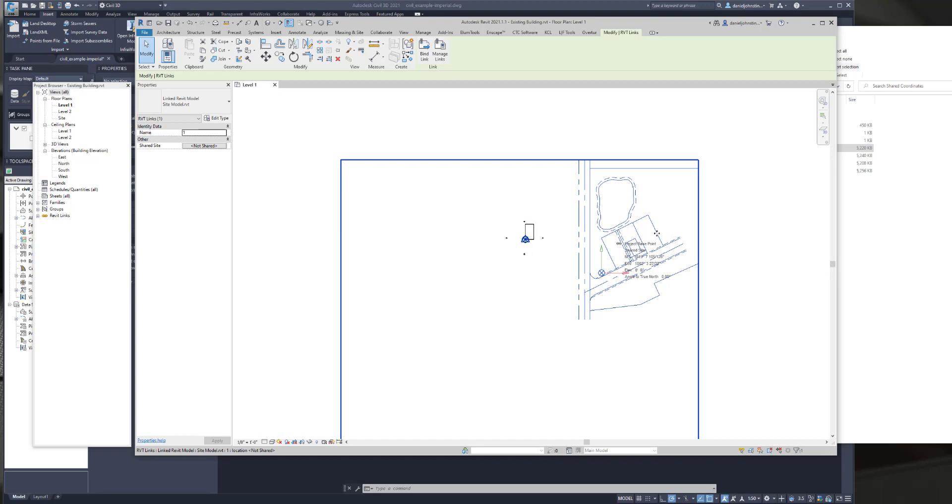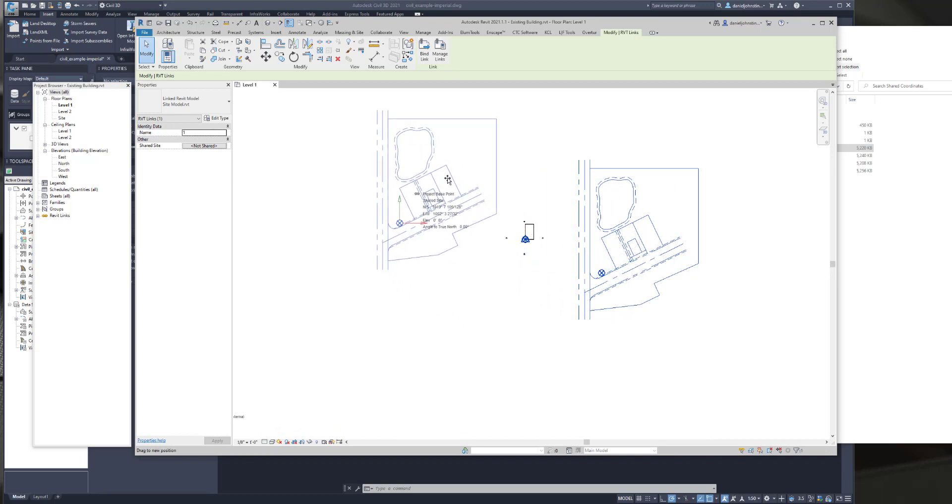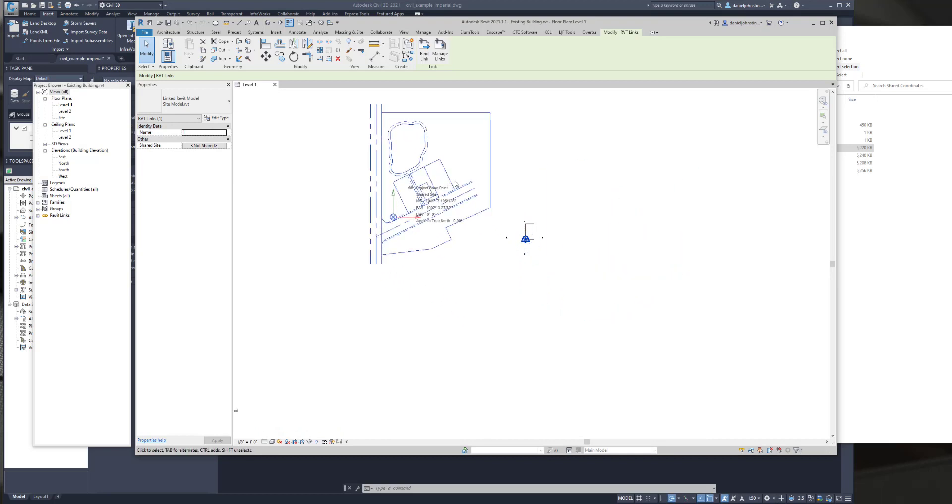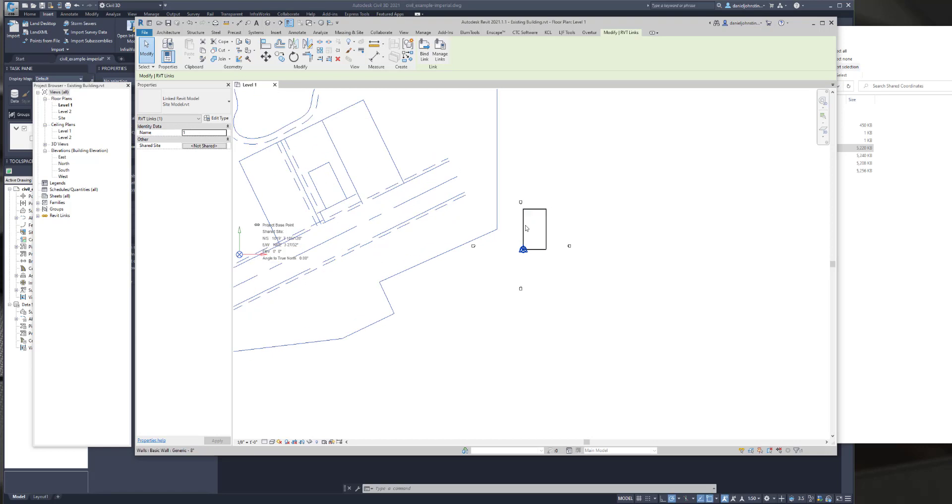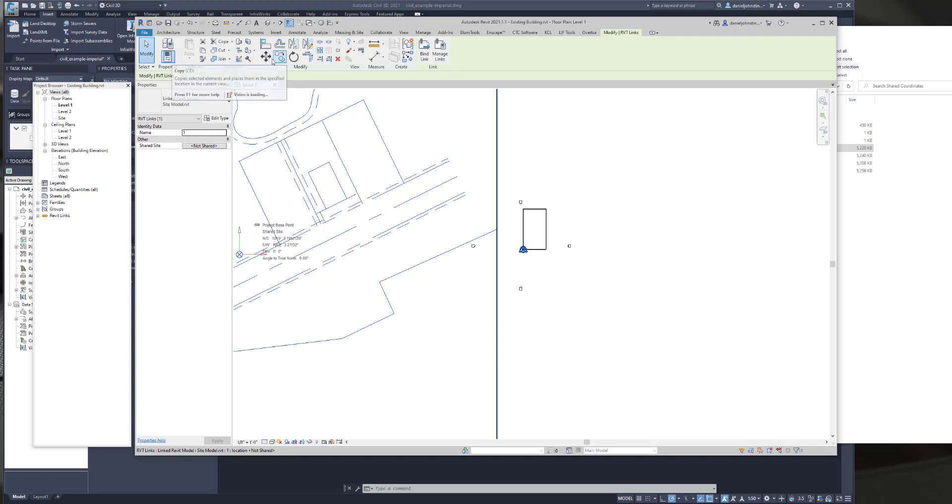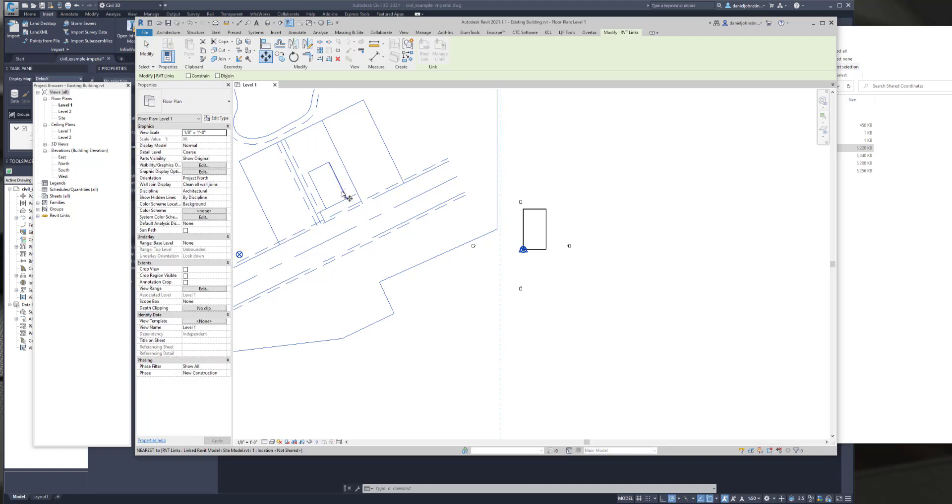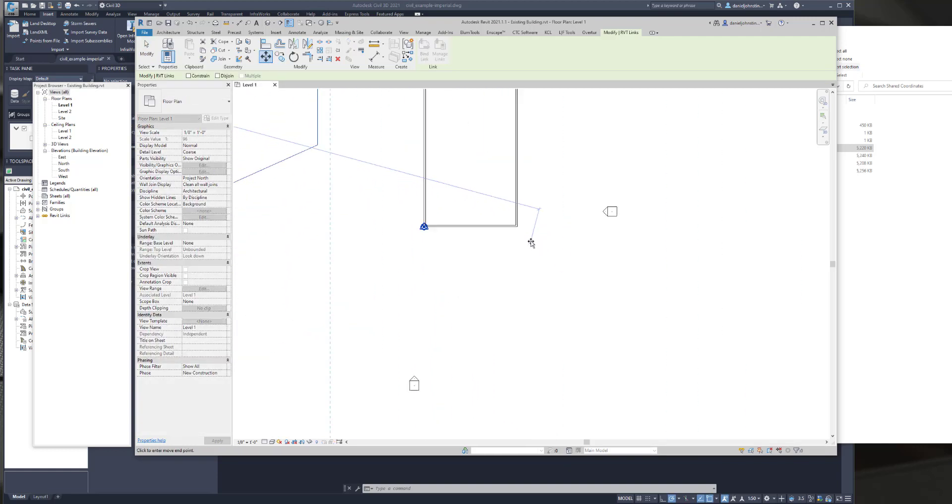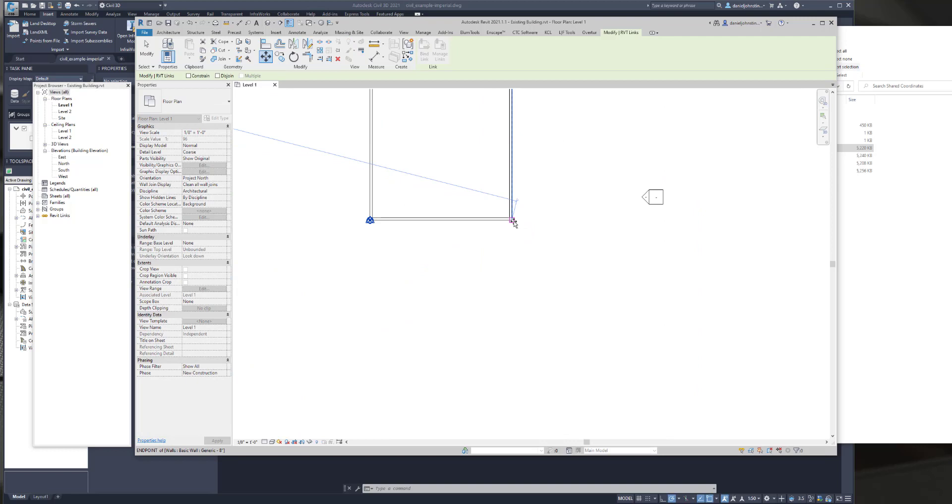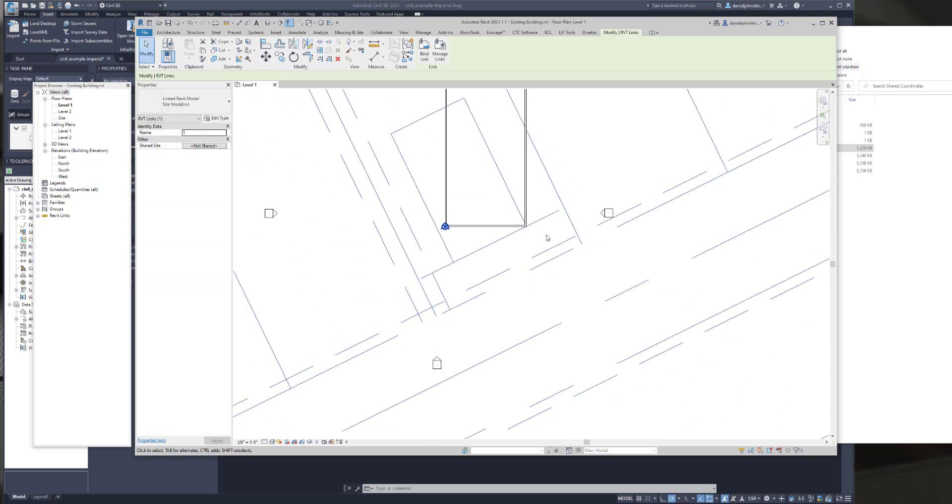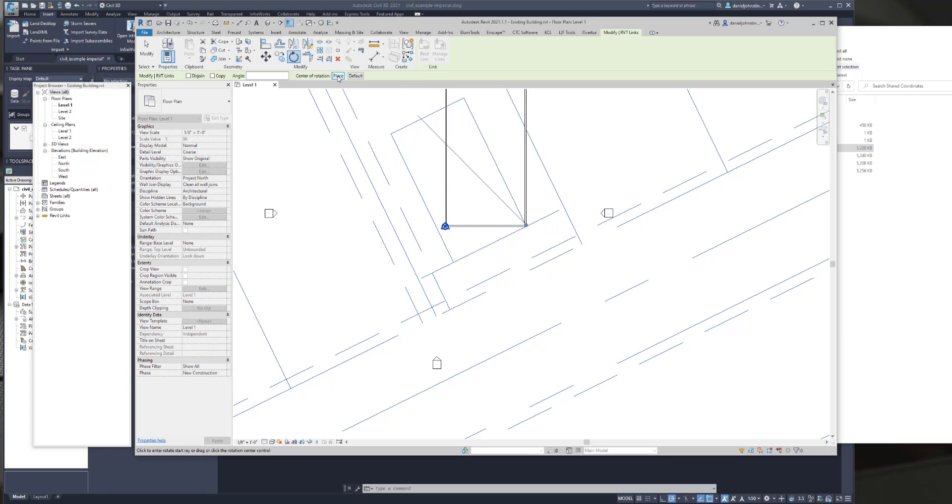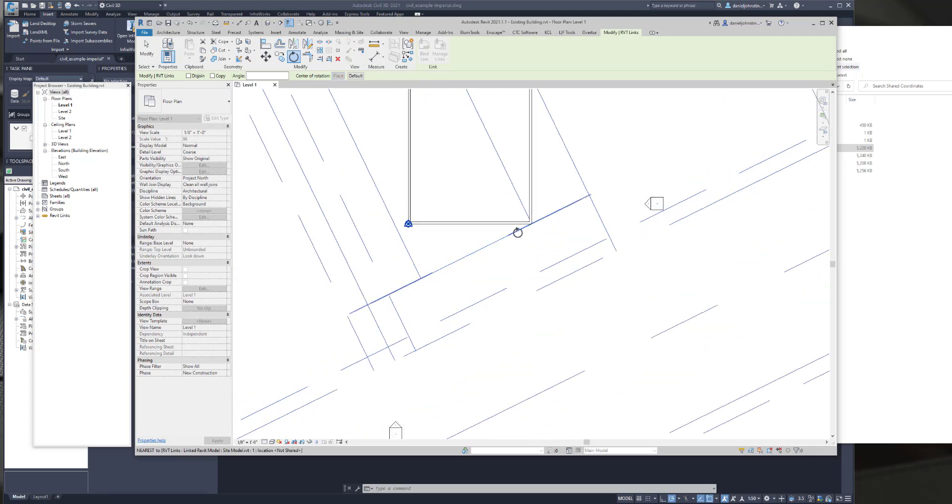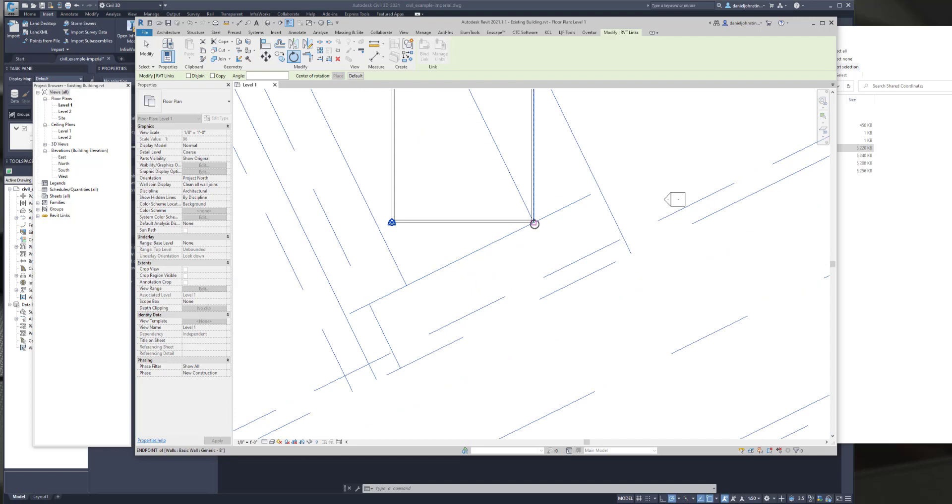So here's the CAD site file. It can be moved around, and the existing building is set up for project north, basically, not true north. We're going to select the move command and snap to this point we previously outlined where the CAD, or where the existing building is in the site file.